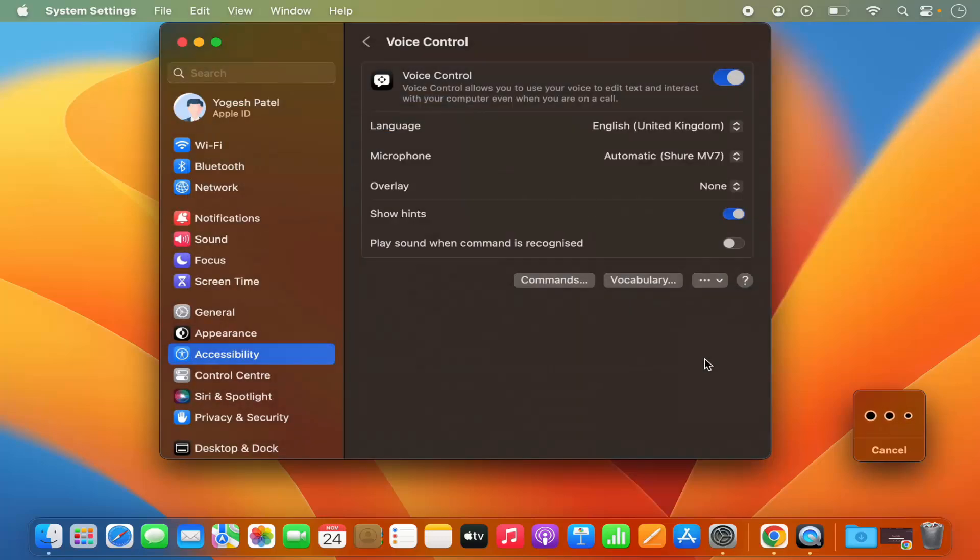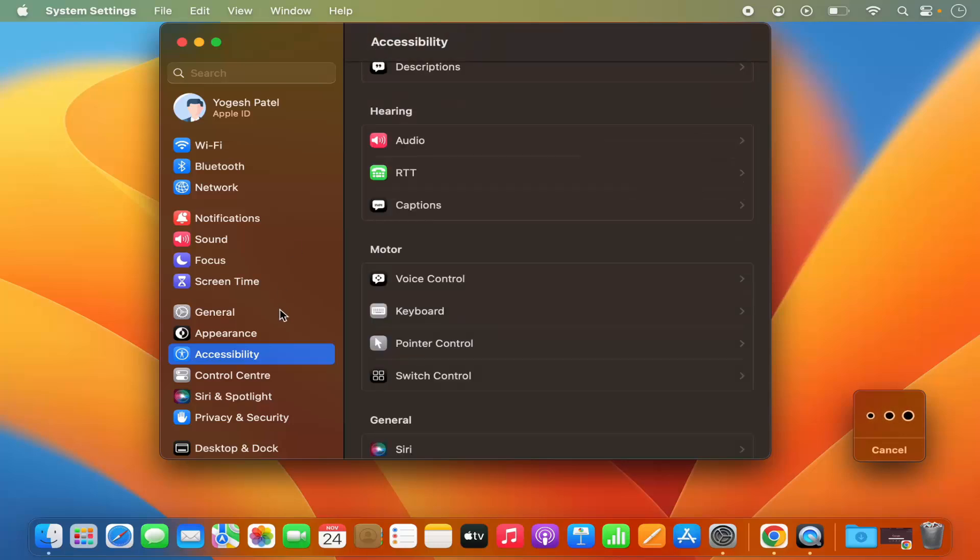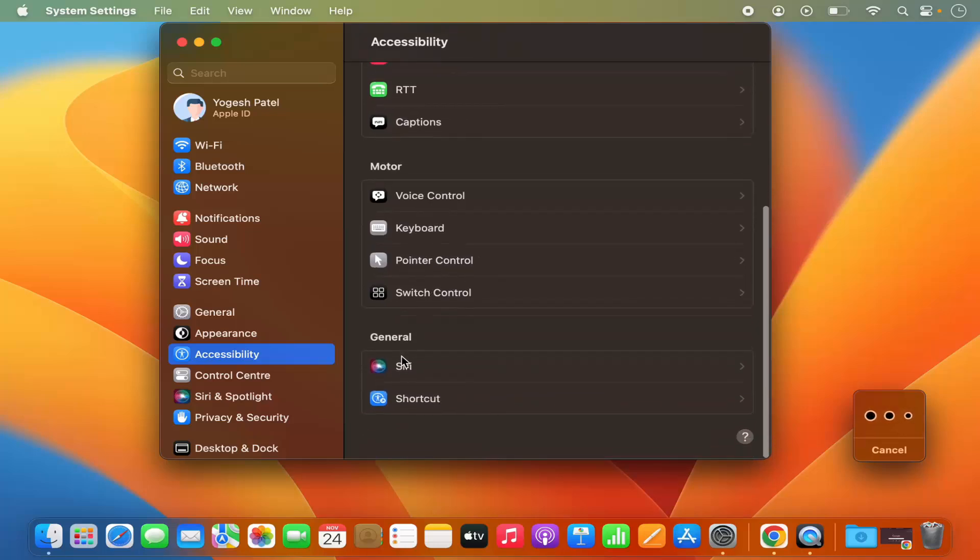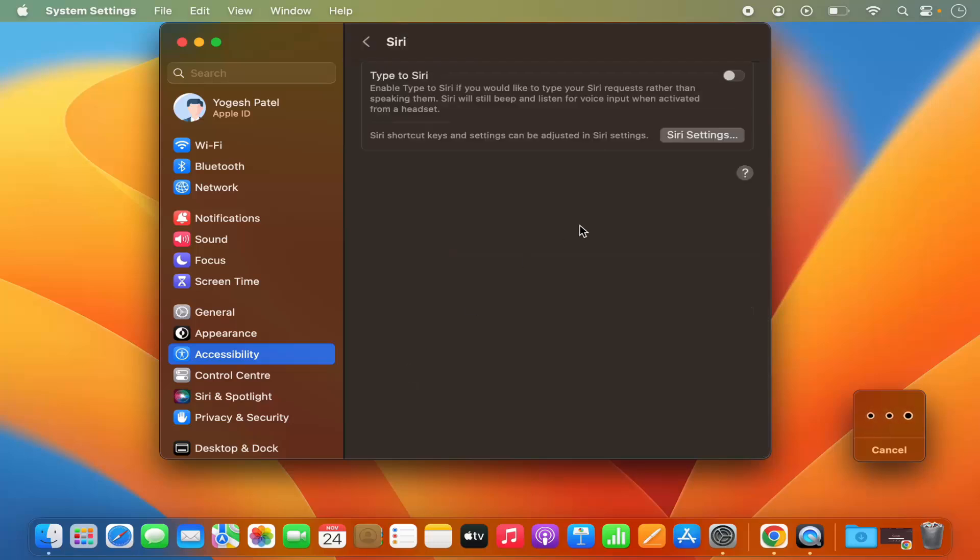Now you just need to go back, just click on this back button. In the Accessibility section itself, when you scroll down a little under General section, you will see Siri option. So just click on Siri and then click on this enable button in front of Type to Siri which will enable Type to Siri.